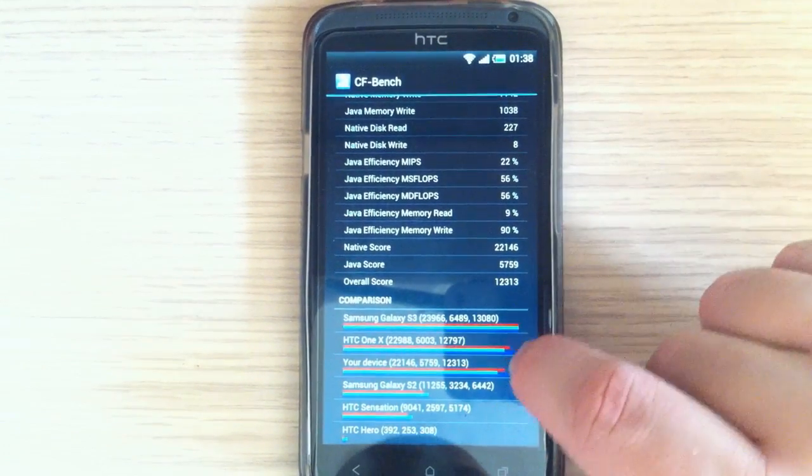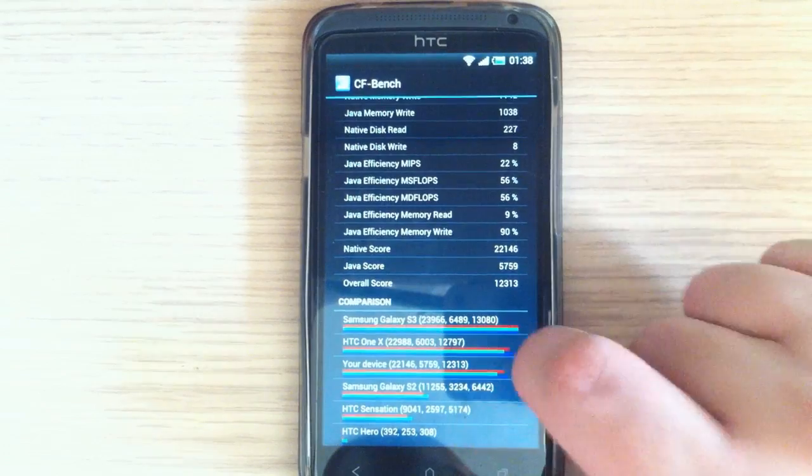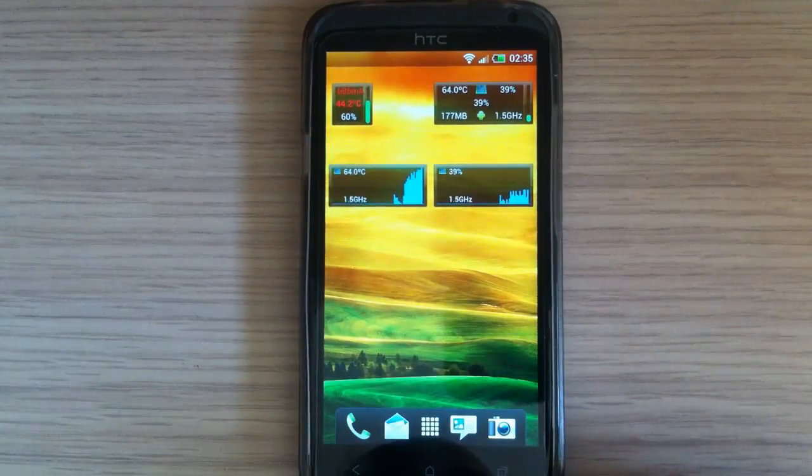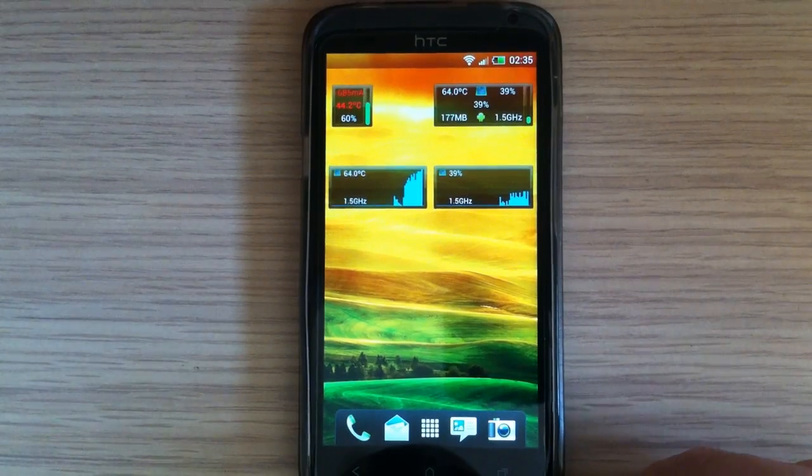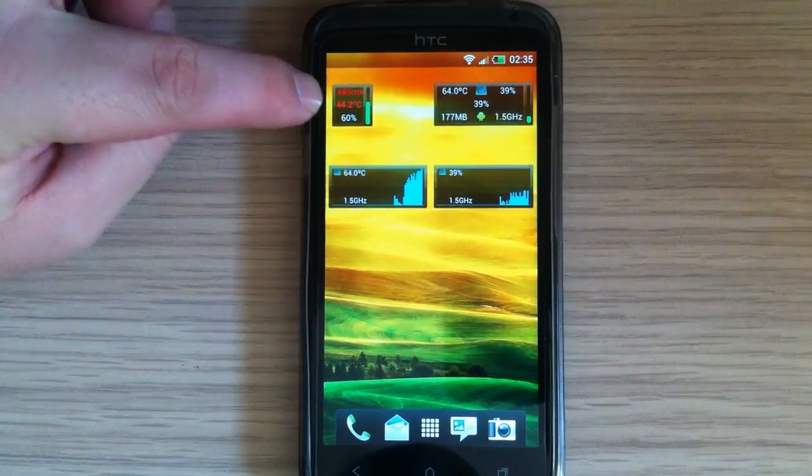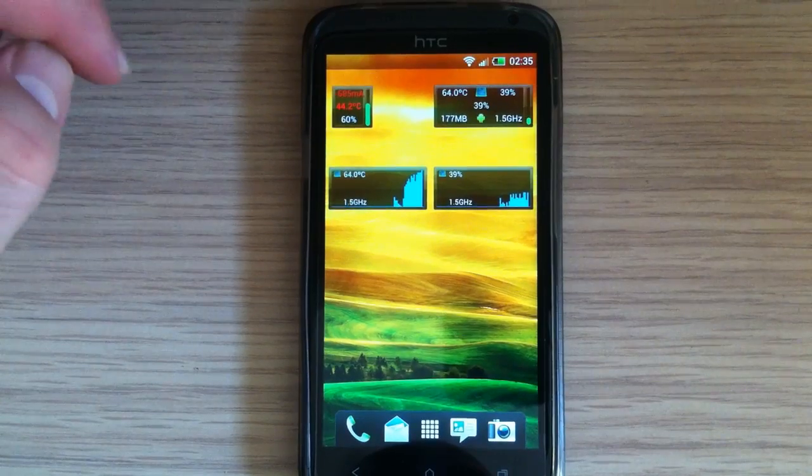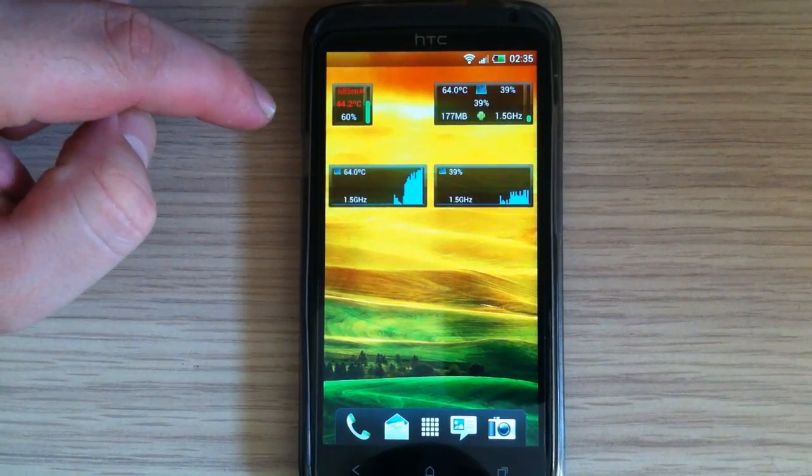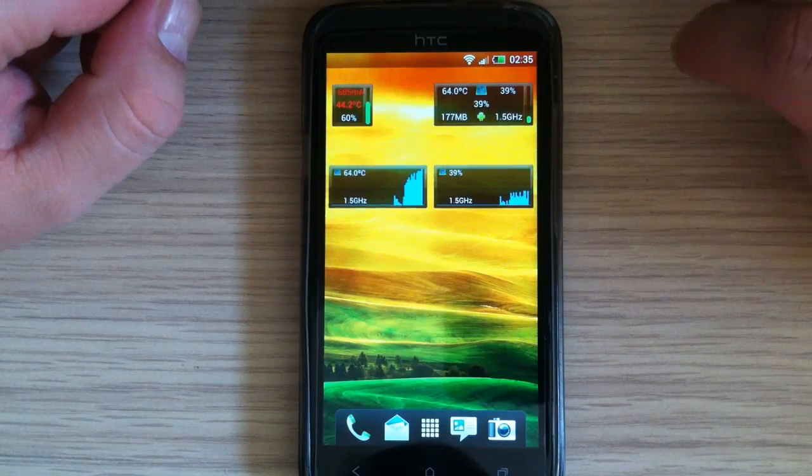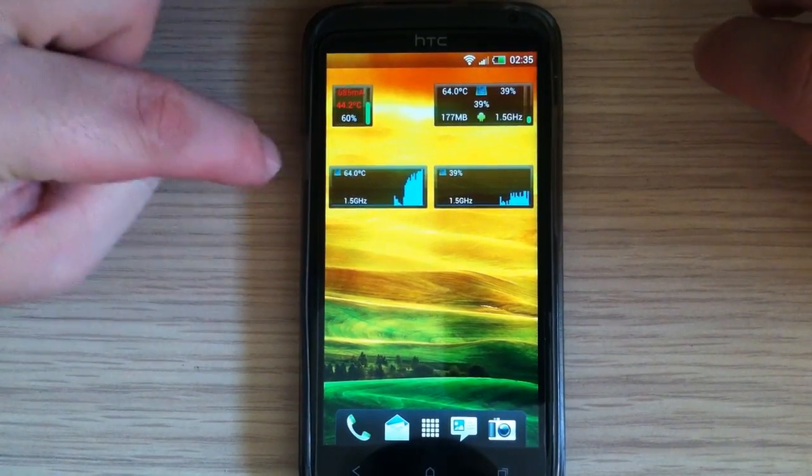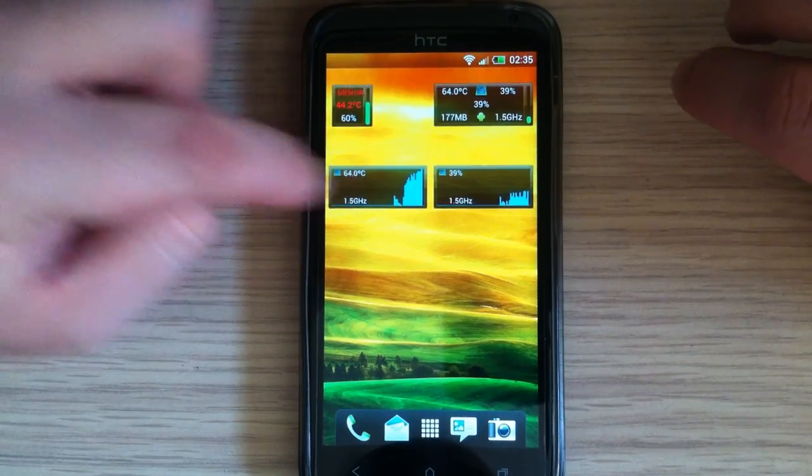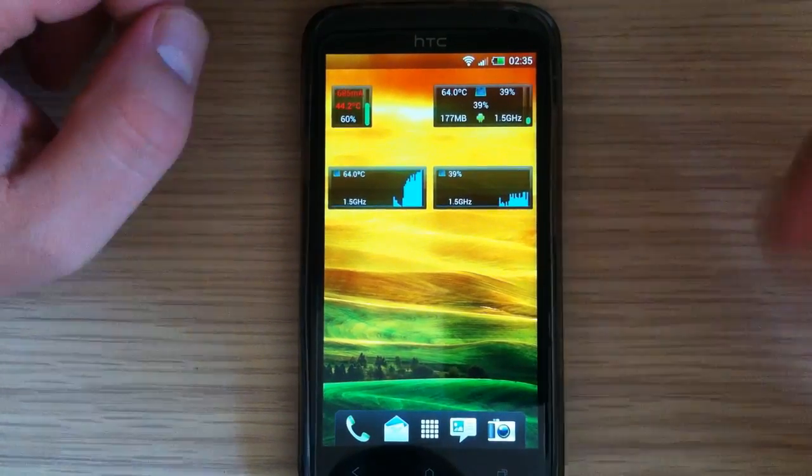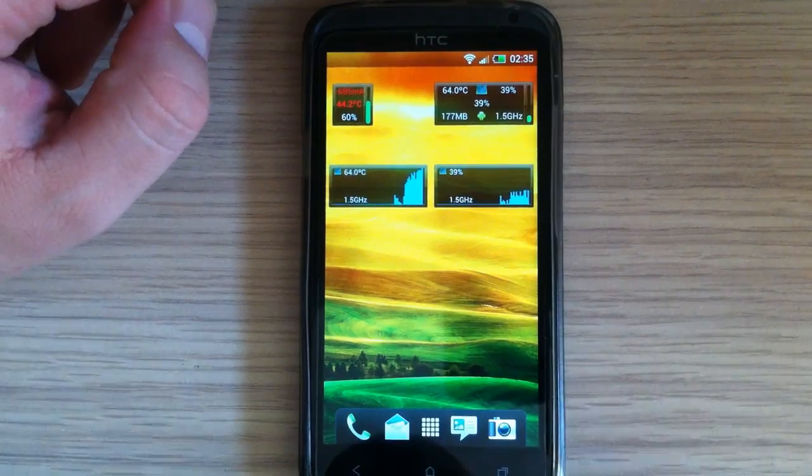And also, I tested battery and CPU temperatures. And after maybe a half hour of gameplay, of Dead Trigger gameplay, here is battery temperature. It was on 44.2 degrees. And CPU temperature was on 64 degrees Celsius. And here is temperature while playing the game. And here is CPU load, also while playing the game.